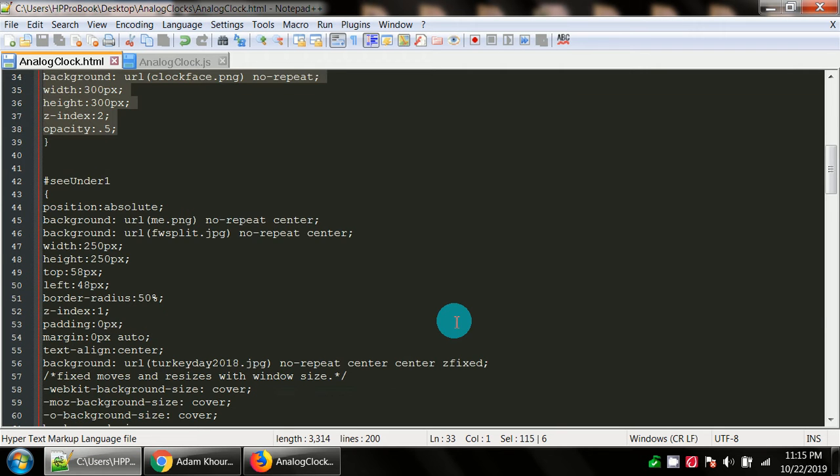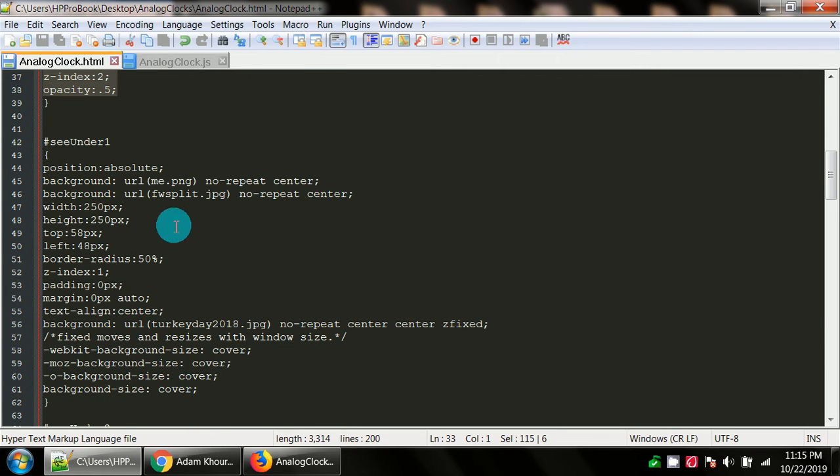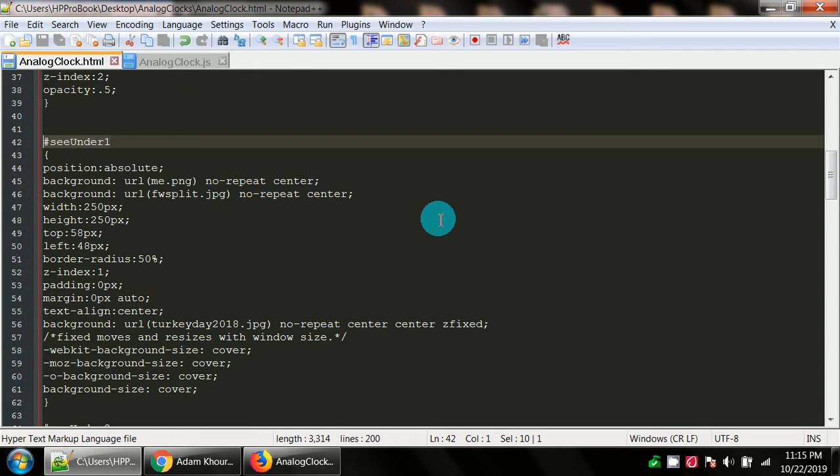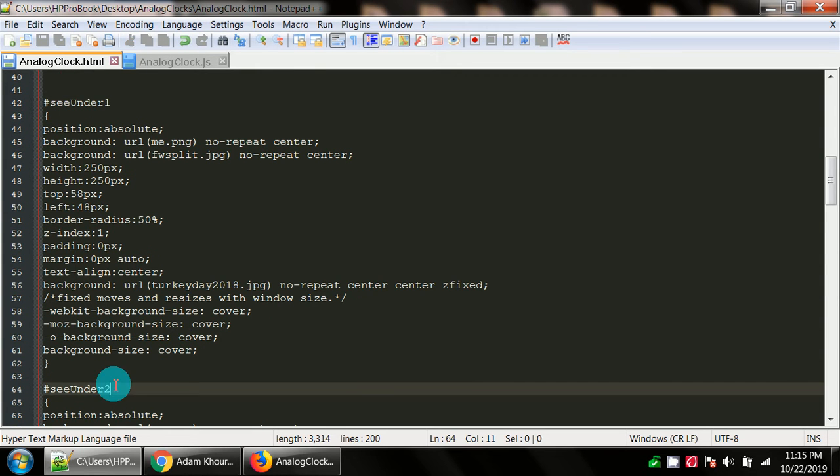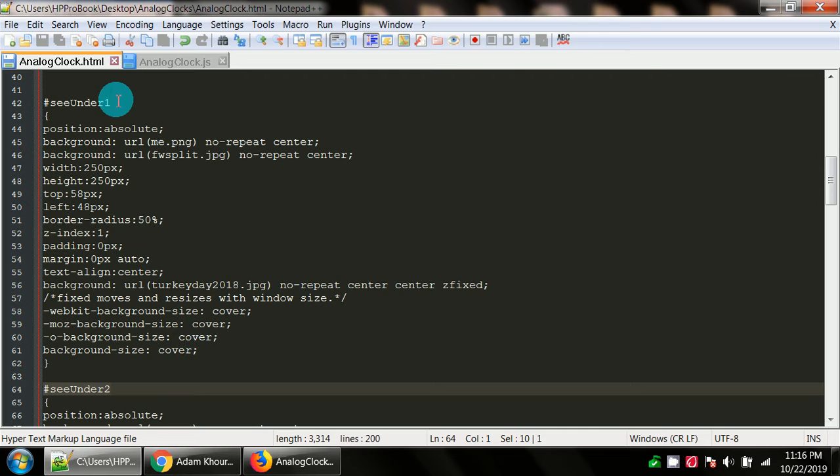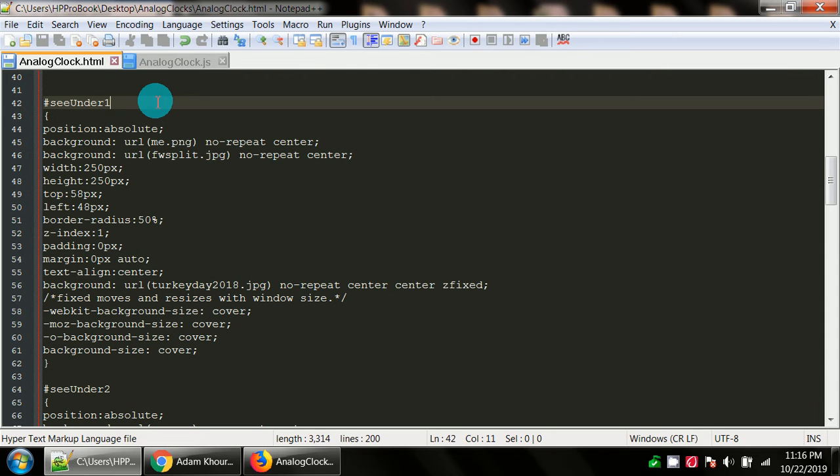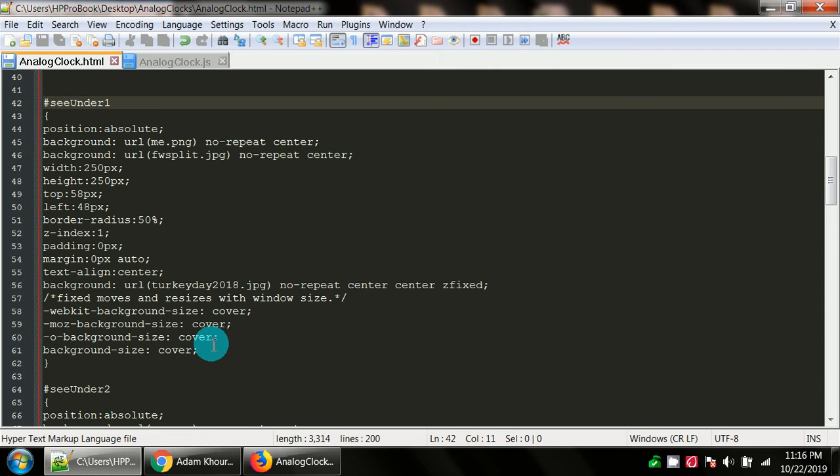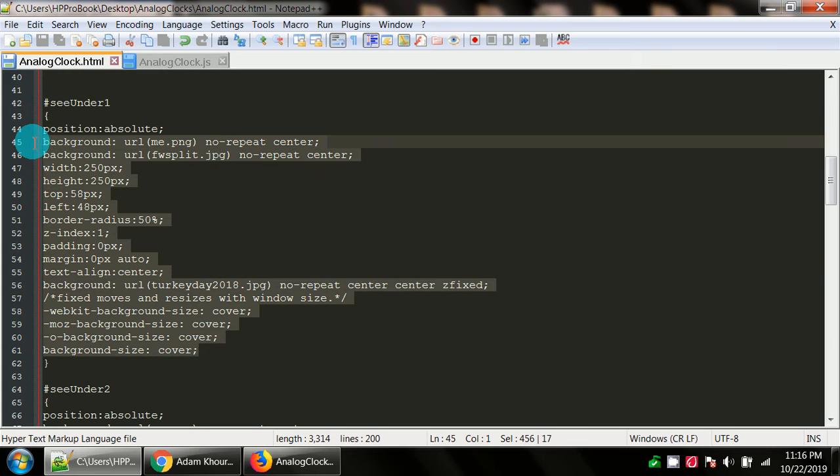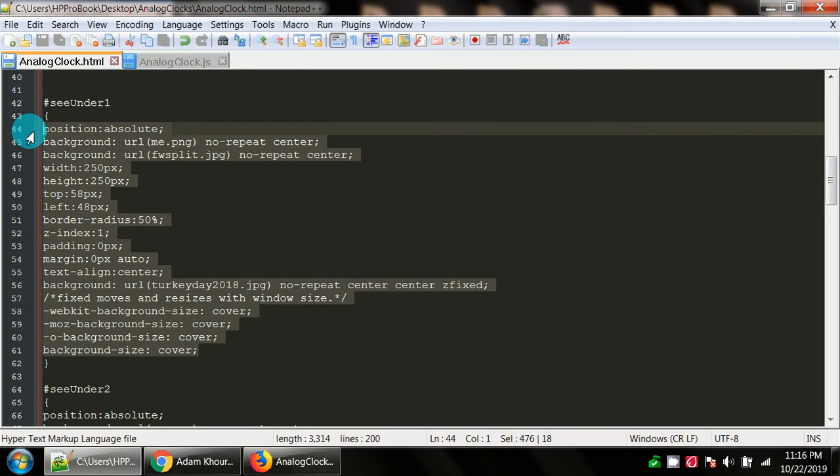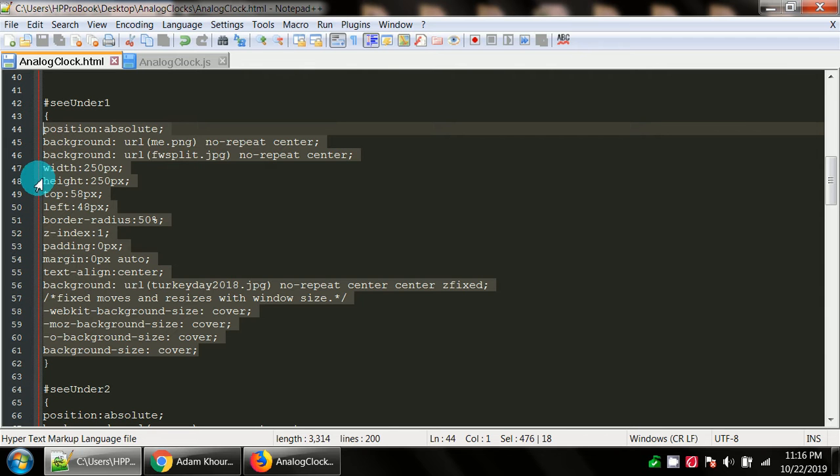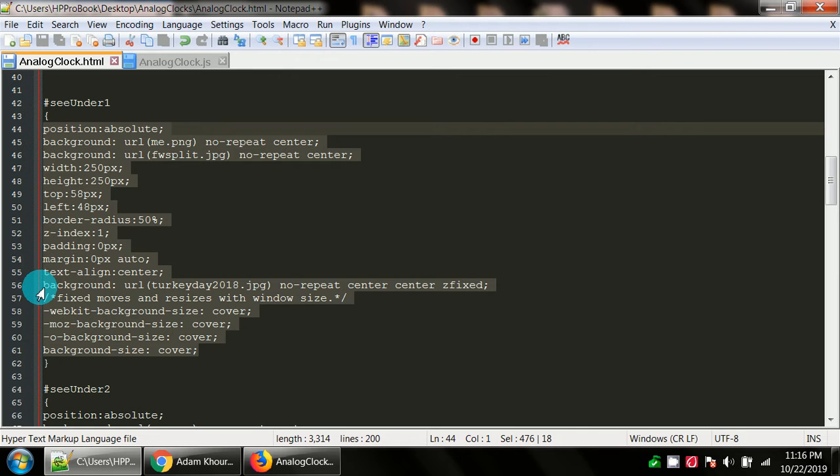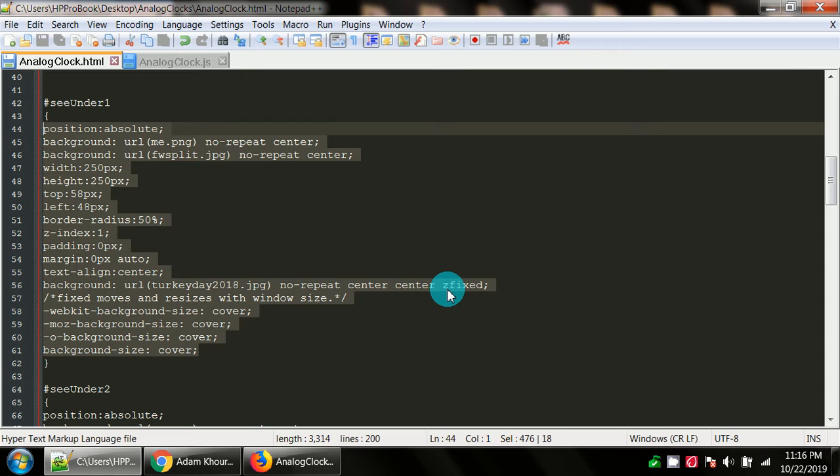I've also got some divs that have the ID c_1 which is representing the image for one of them and then c_2, and there's a lot of repeat code here. You can condense this if you want by putting pound c_1 comma pound c_2 and whatever styles they're sharing keep and whatever's unique to each other then you'll have to write another style. We've got a position, a couple backgrounds which you can z one out in order to use the other. There's width, height, top, left, border radius, z-index, padding margin, text align, another background.